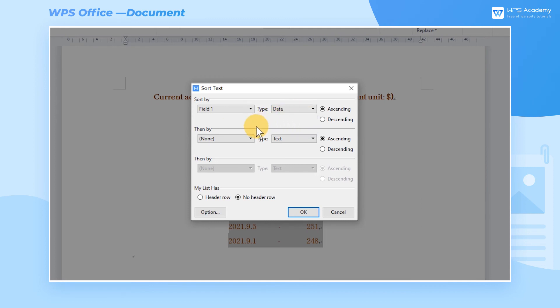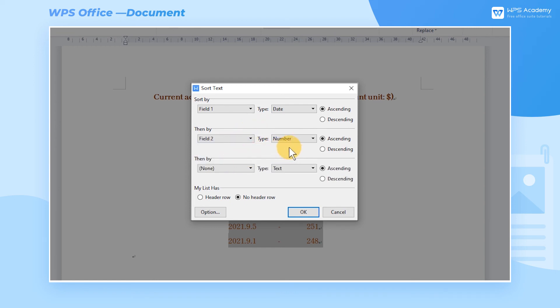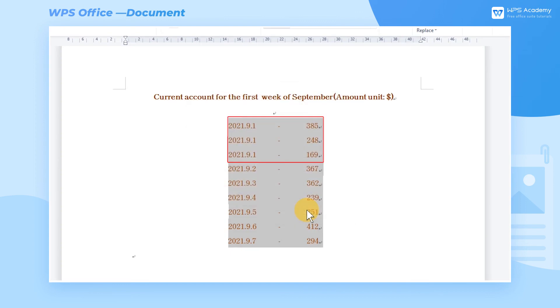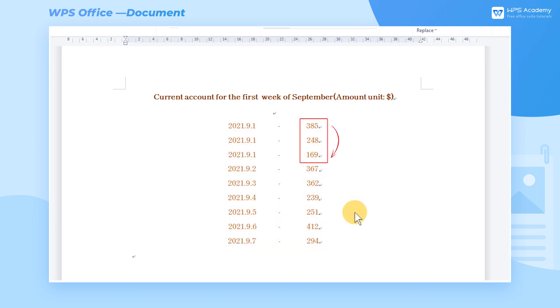In the Then By box, choose Field 2, and choose Number in the Type box and click Descending. In this way, when the same order appears in Field 1, that is, 2021.9.1, WPS will compare the order of Field 2 and sort the numbers from largest to smallest to get the final sorting result.